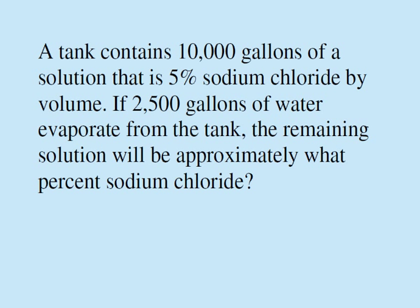A tank contains 10,000 gallons of solution that's 5% sodium chloride by volume. If 2,500 gallons of water evaporate from the tank, what percent sodium chloride will the remaining solution be?